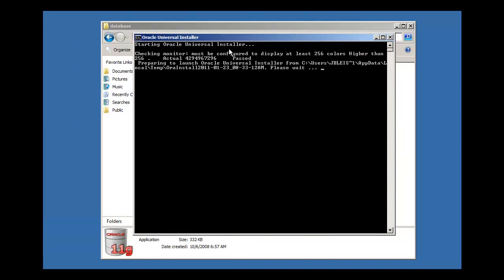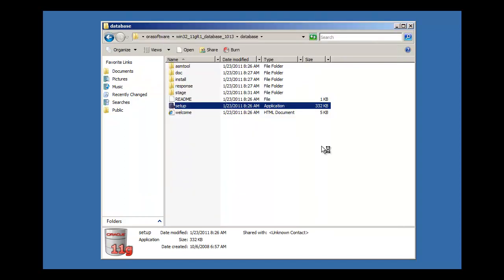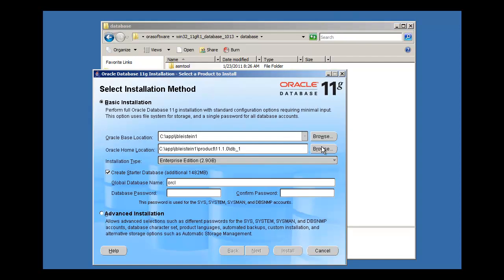Starting Oracle Universal Installer. It takes a little bit to come up — it's a big Java program.